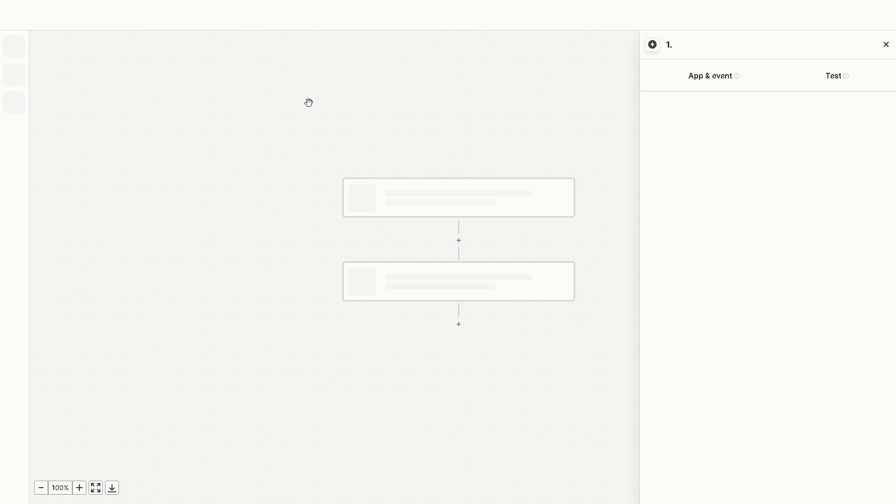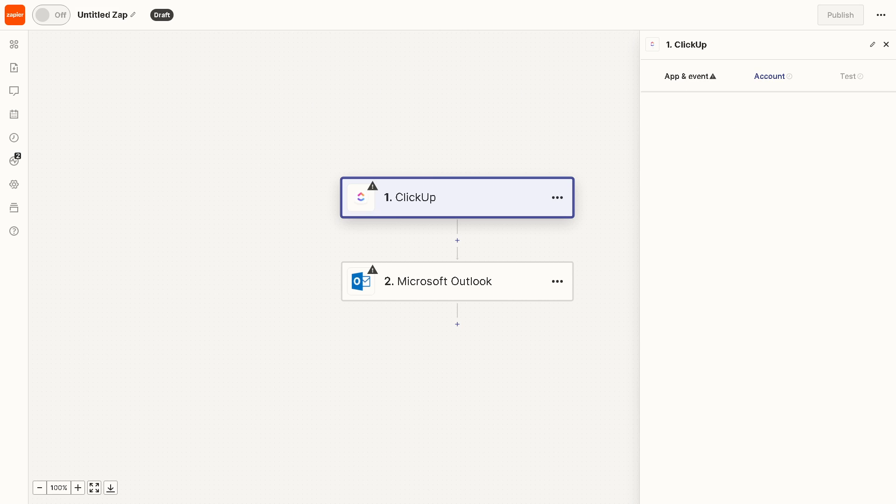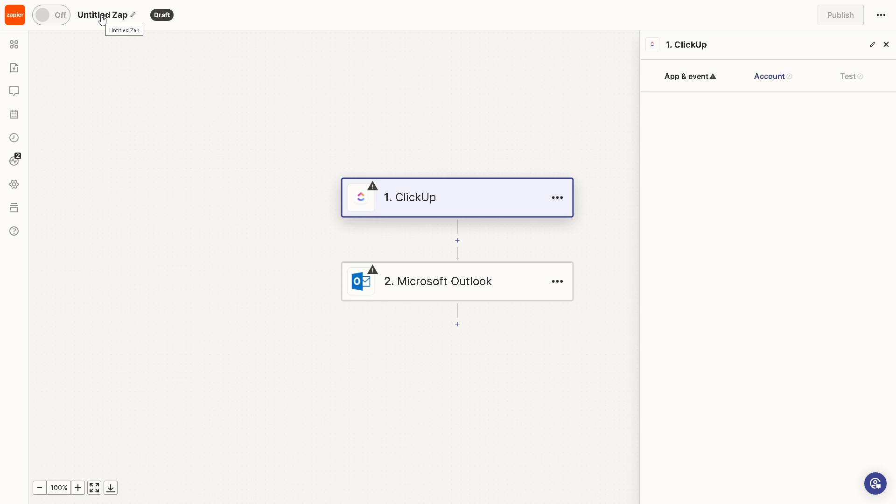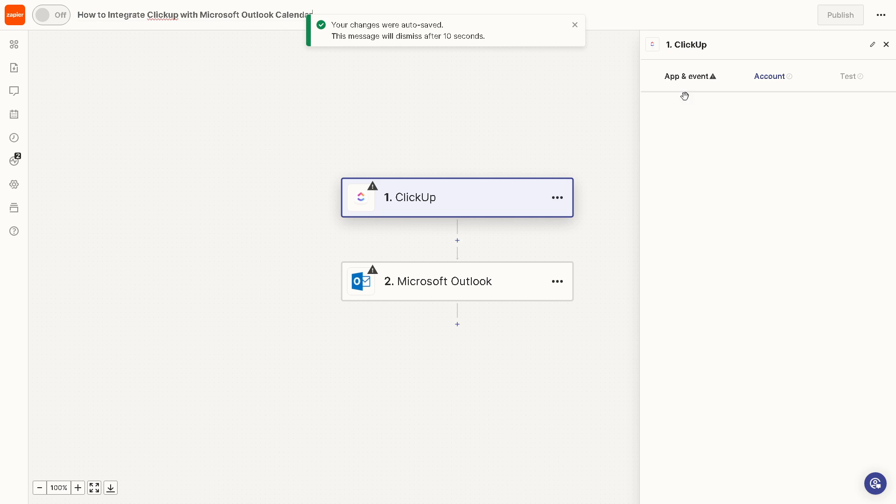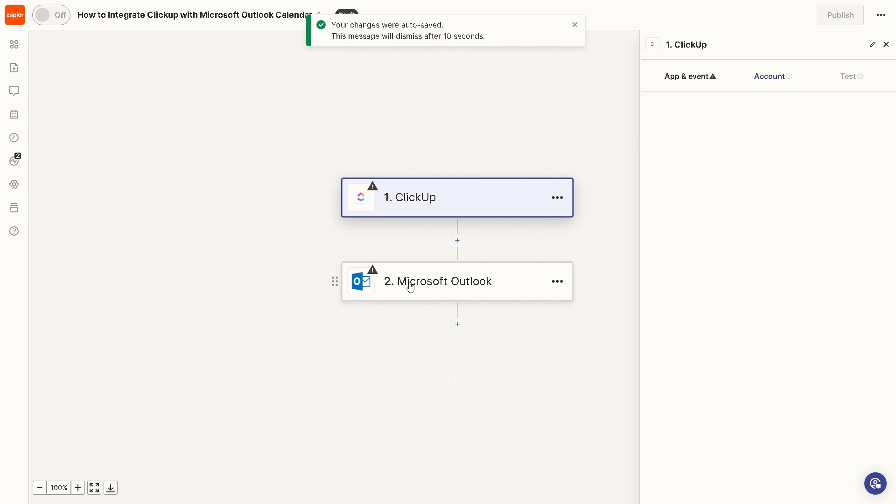Now from here we are going to create our Zap. We have a separate video on the in-depth tutorial about it, but to sum it up, you can rename the Zap here. The first thing is the trigger, which is ClickUp, and the action is going to be Microsoft Outlook. Once you've done all of that, you're going to press save and authenticate these apps. You can sit back and relax because Zapier will do the work for you.